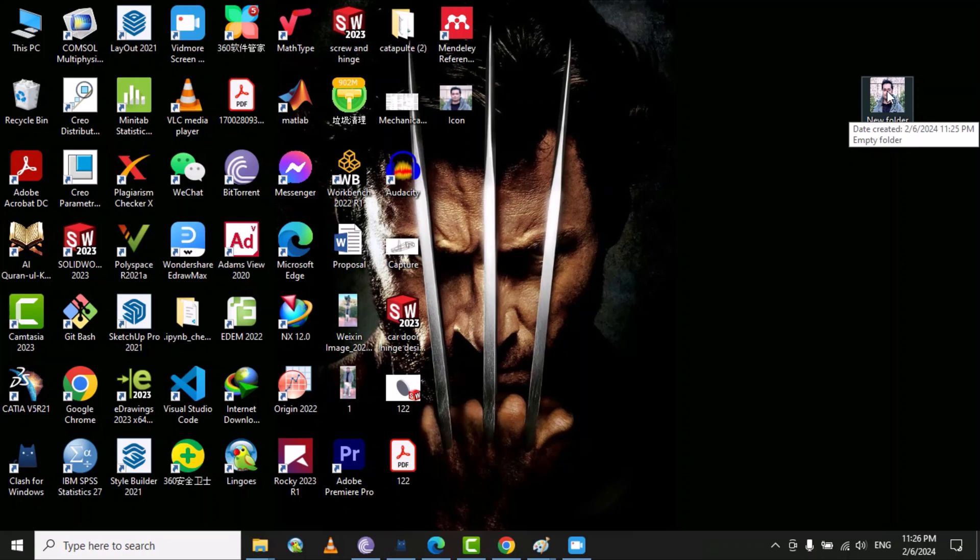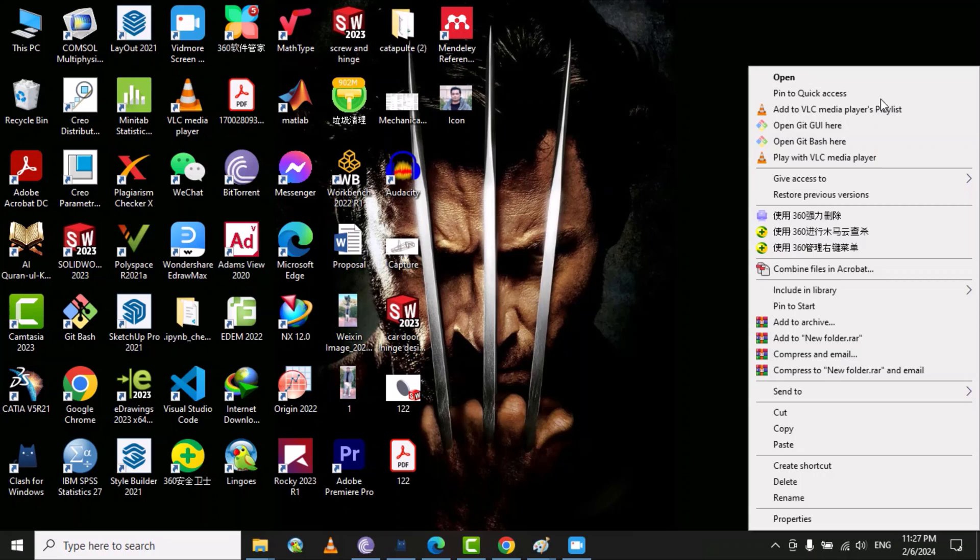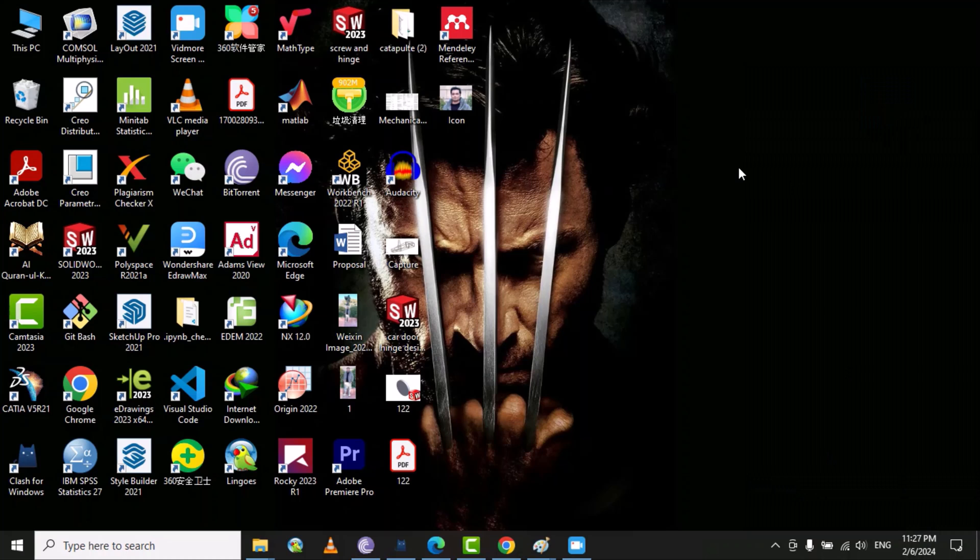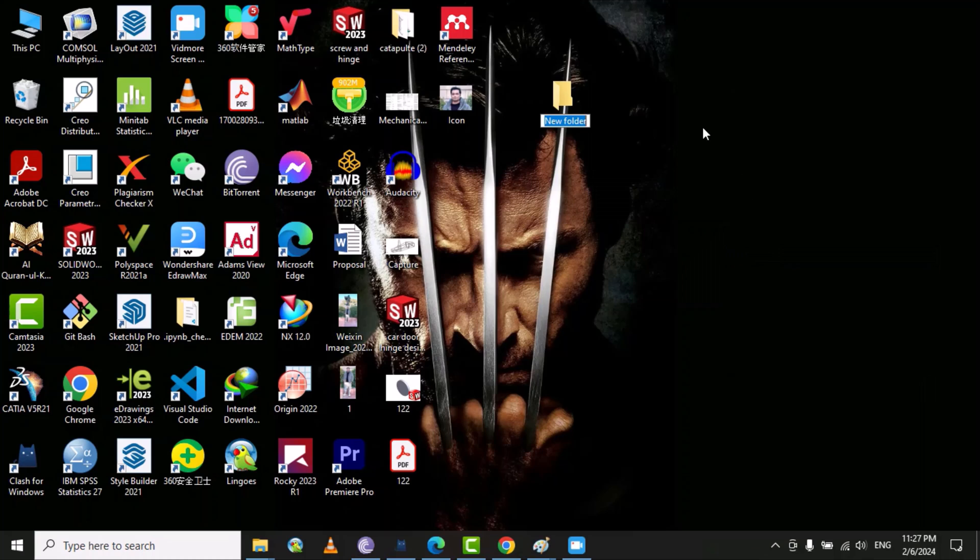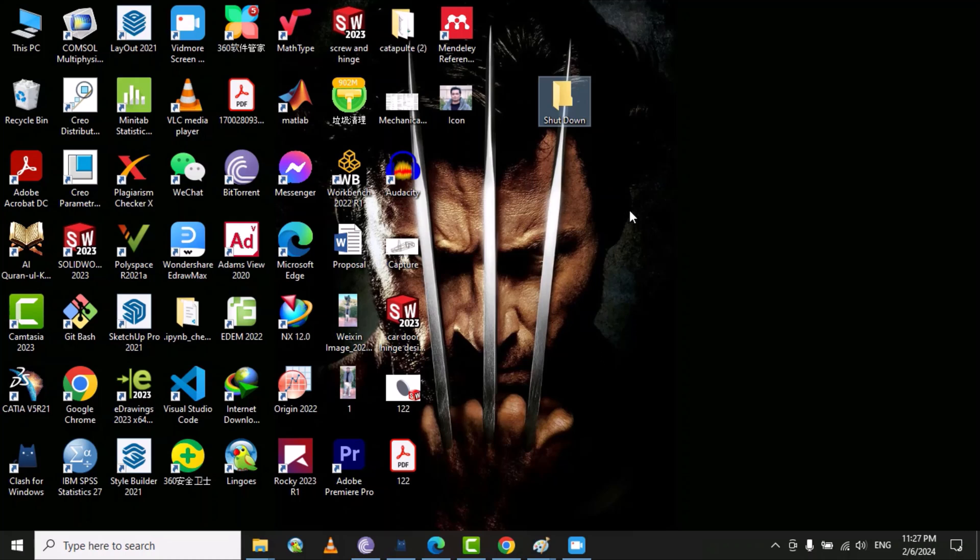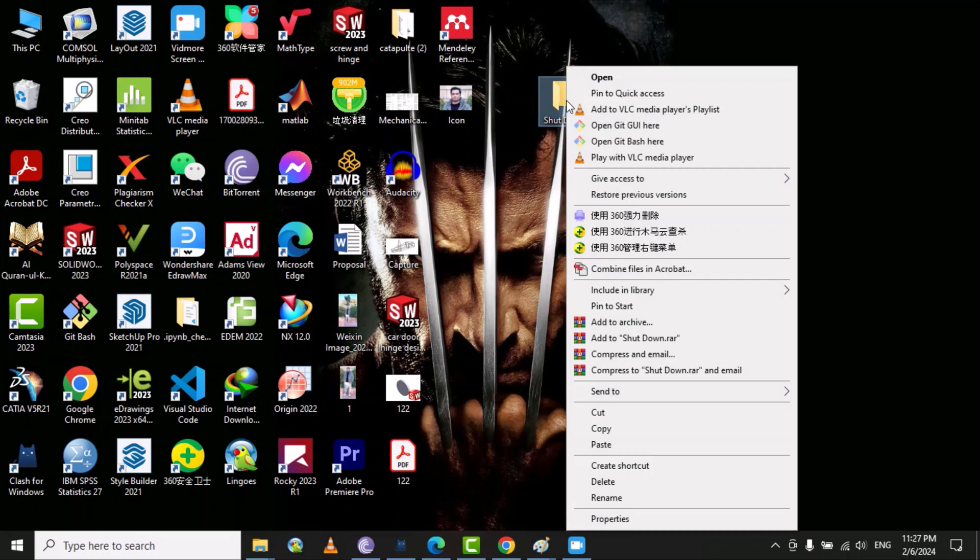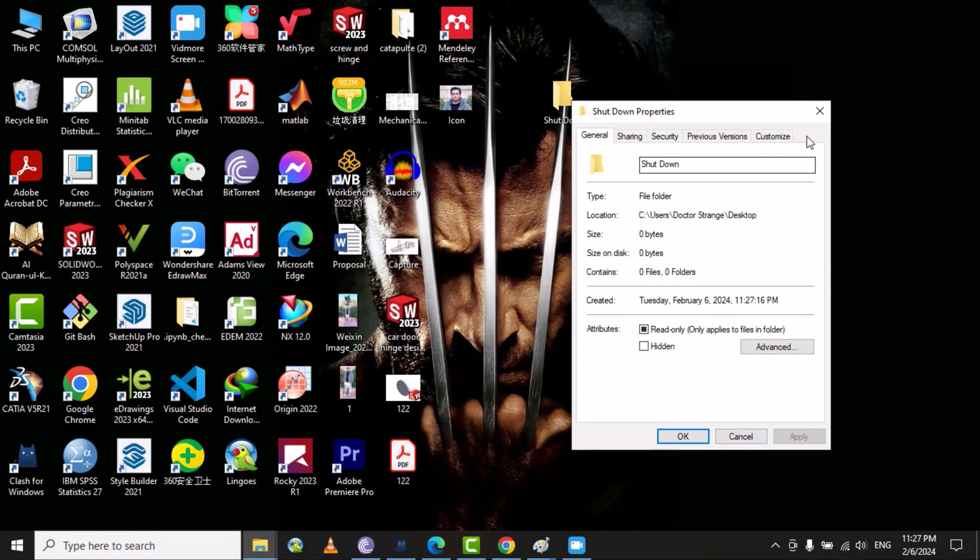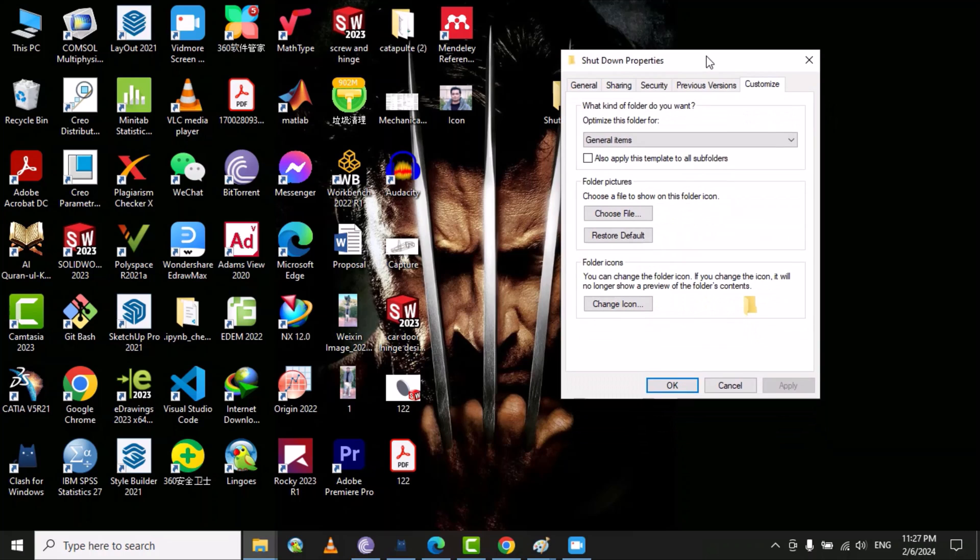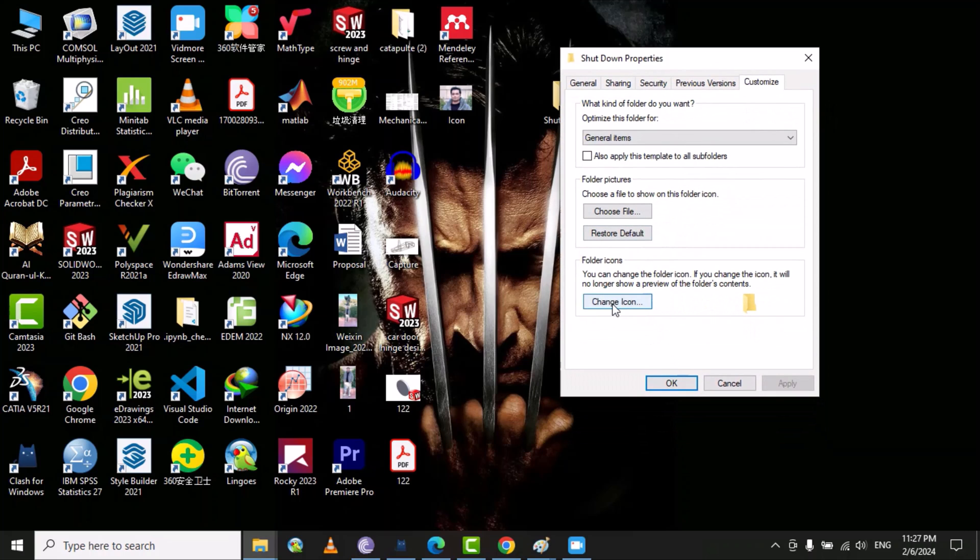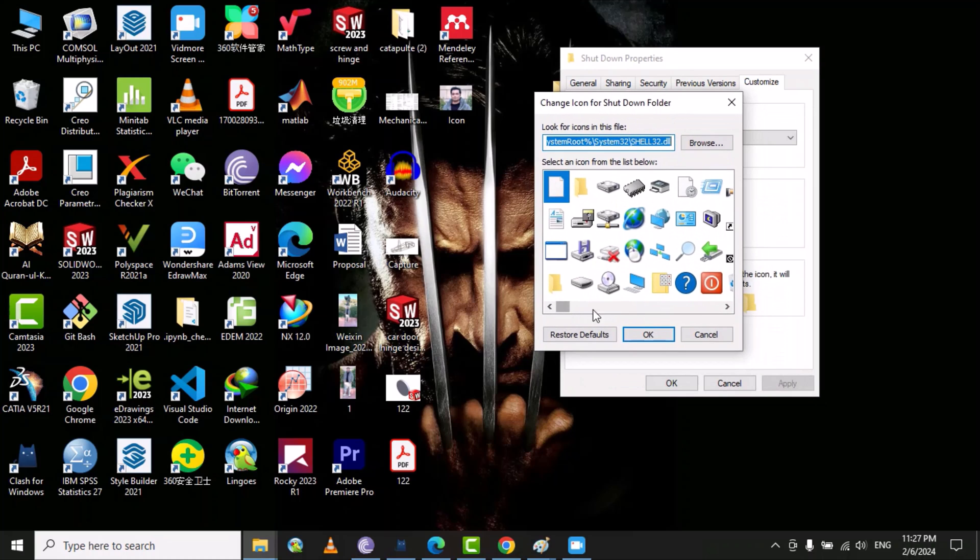You can also change the folder picture for security purpose or some other purposes. Let's suppose we can create a new folder and we can change the name to shutdown, and then go to right click on it and then go to properties. Then go to customize and then here you can select the change icon. Here you can see this is the shutdown option.